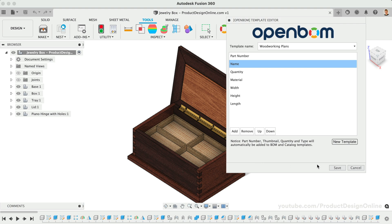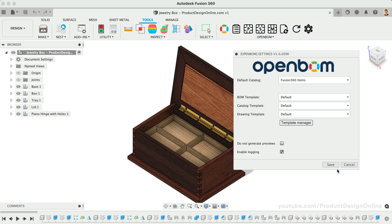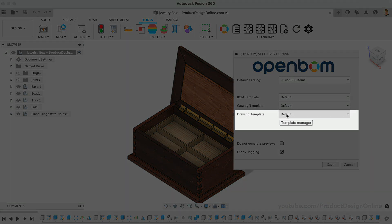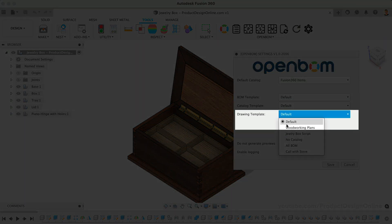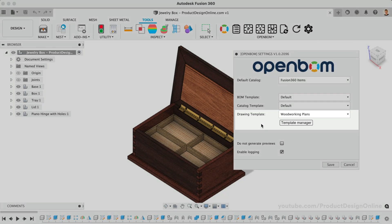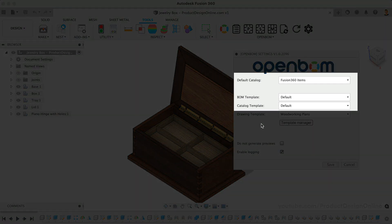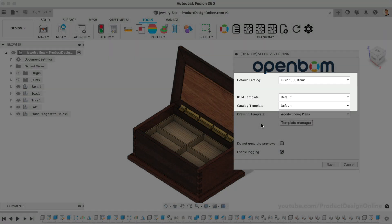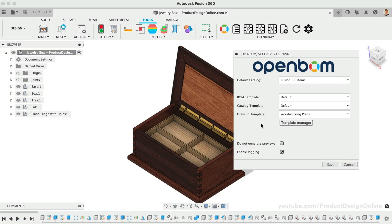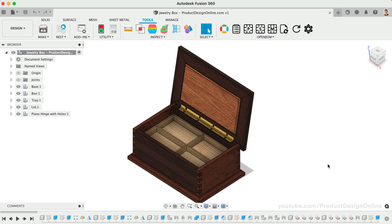After we save the template, we'll want to set this as our Drawing Template. For now, we can leave the default Catalog and the BOM in Catalog templates as their defaults. The Catalog is a more advanced way to organize and reuse your parts for different projects. We'll select Save once the template is selected.